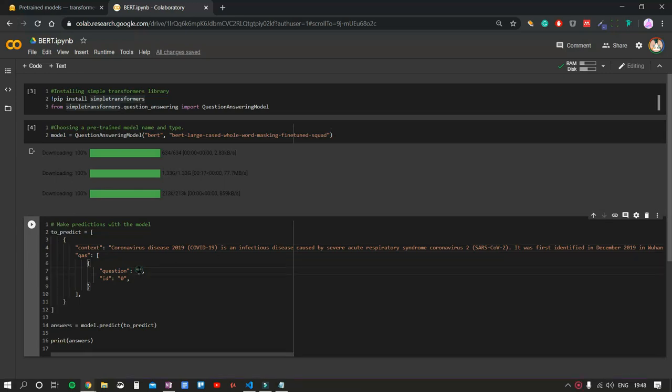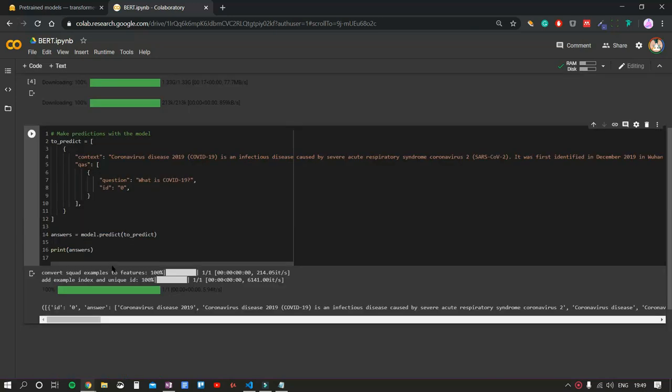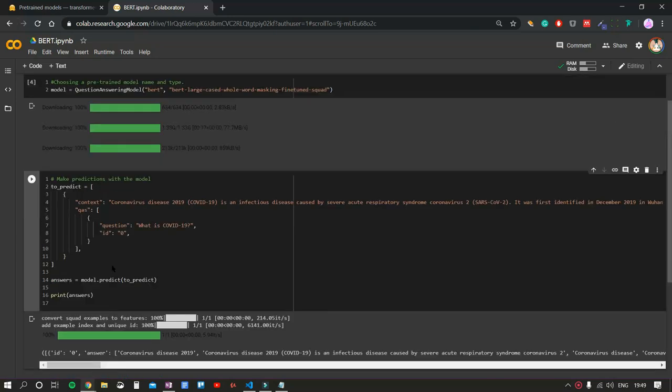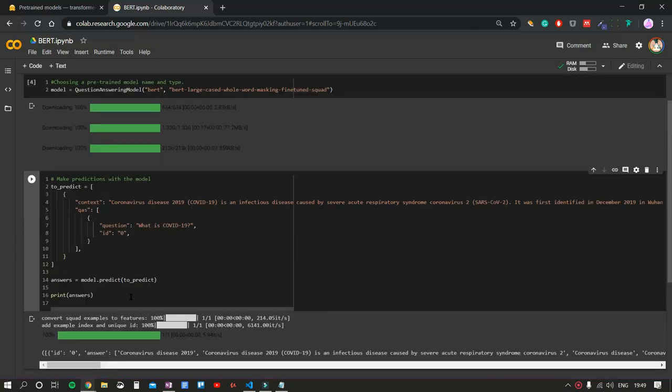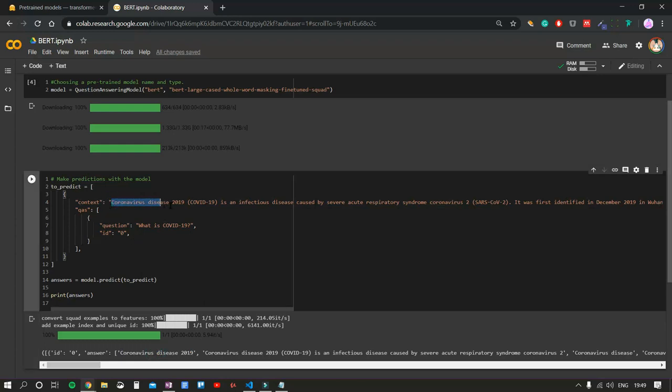I have prepared a couple of questions. First is, what is COVID-19? Press play and let's check out the answer that our algorithm gives us. Our predicted answer is coronavirus disease 2019. We can see that it got the answer from the first sentence.